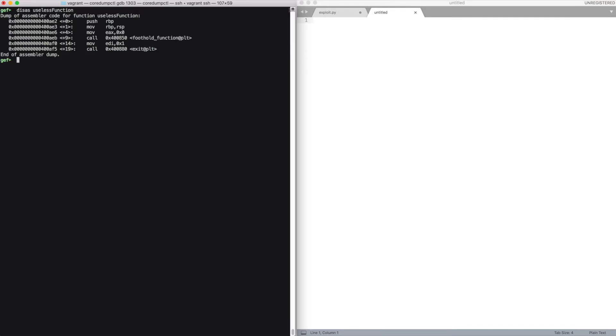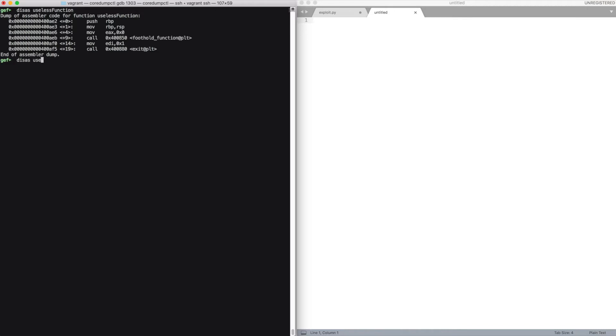So essentially we should use this call to populate the entry of the global offset table for the foothold function and use the offset to ret2win. So once we have the entry for foothold function populated inside the global offset table, we just need to add this offset to get the address of the ret2win function.